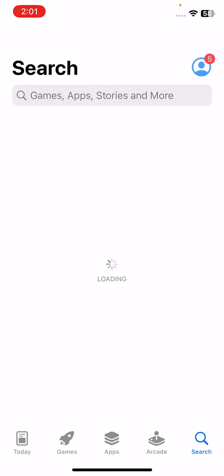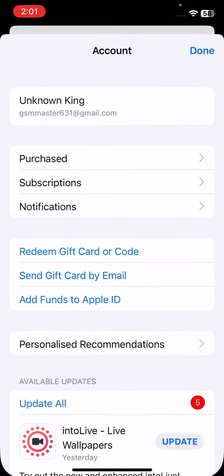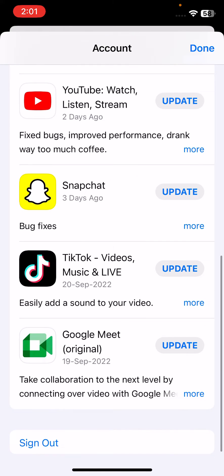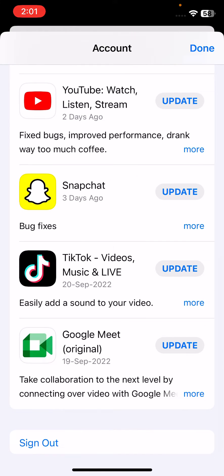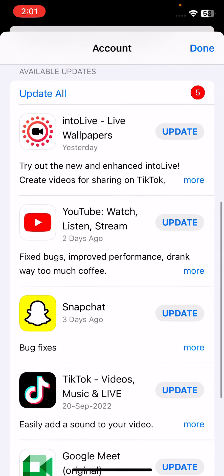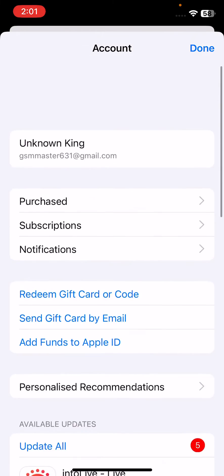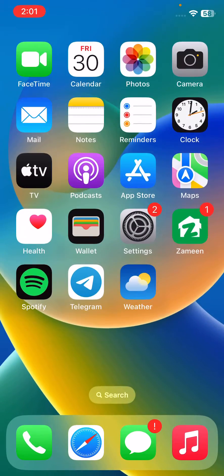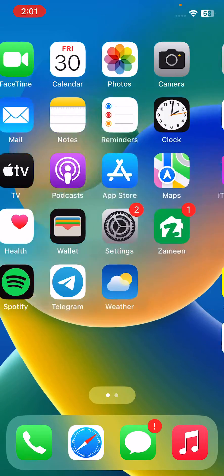If you have any apps available for update, update all the apps. You can see I have many apps to update, so tap on update all and update all your apps.